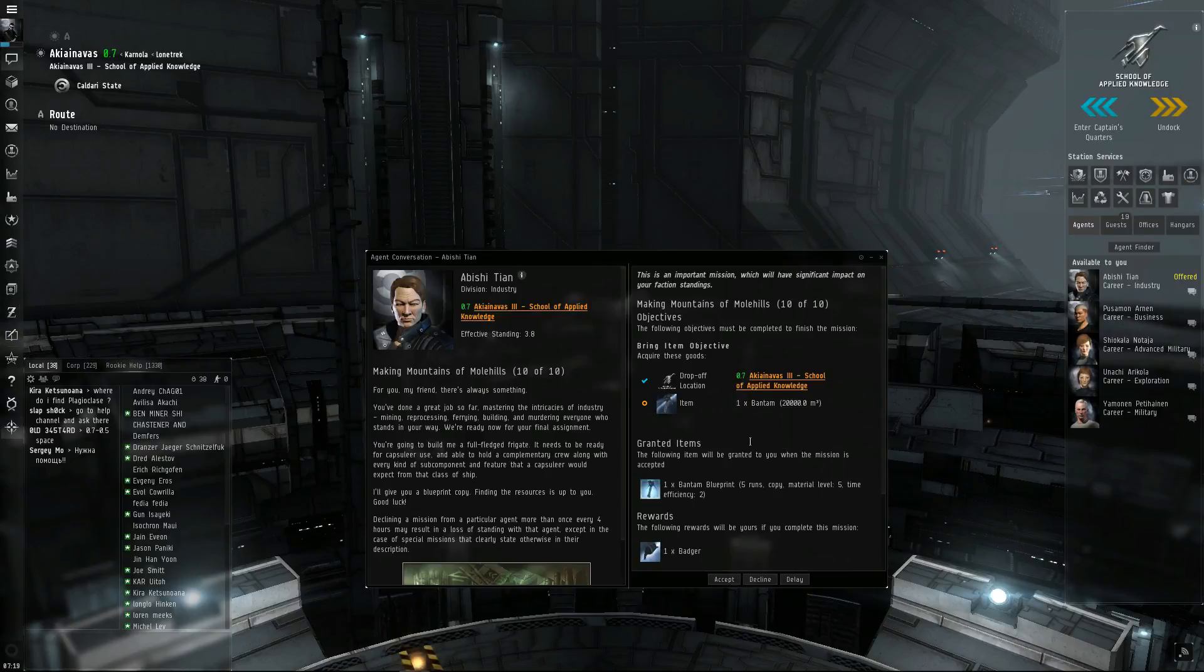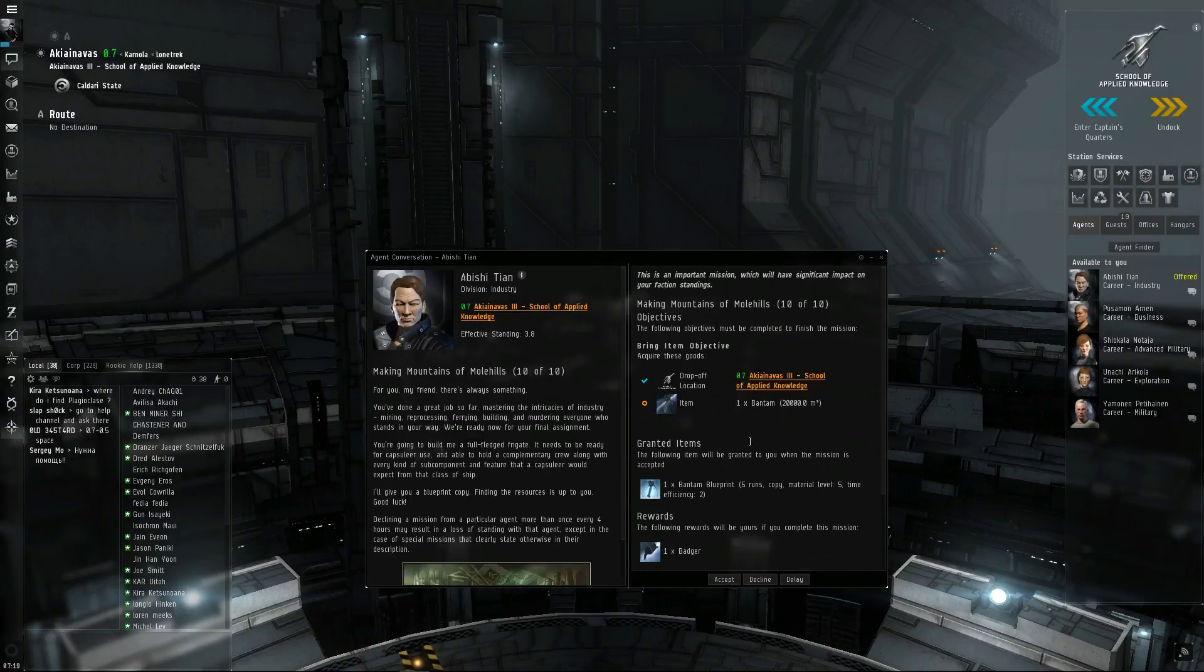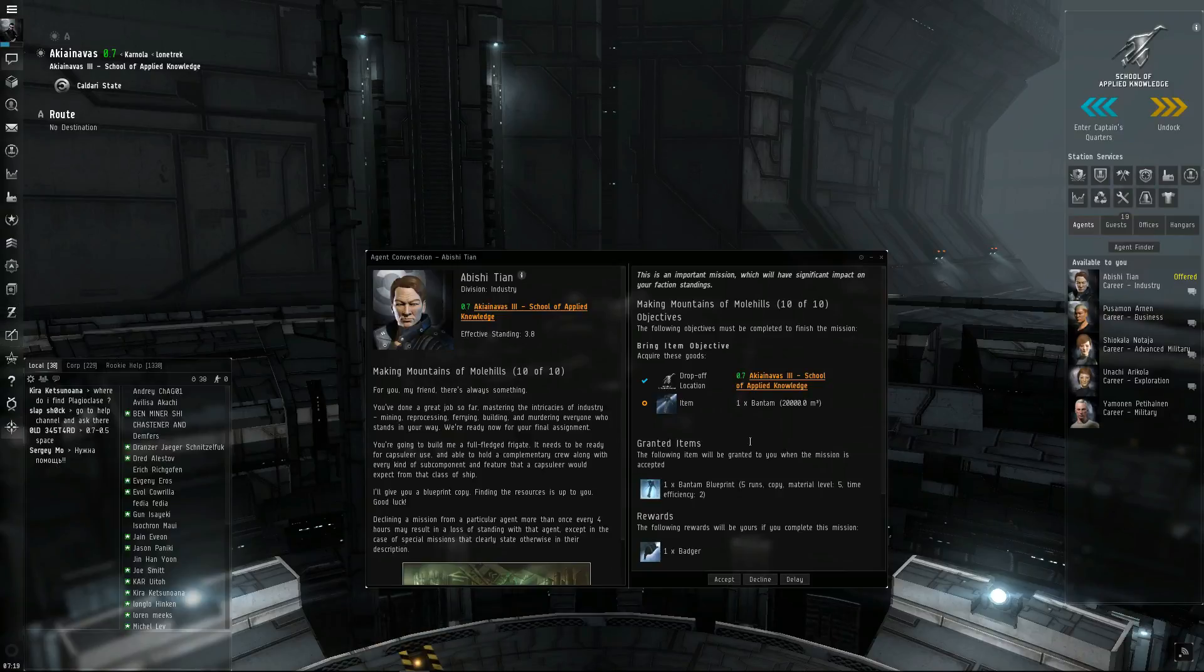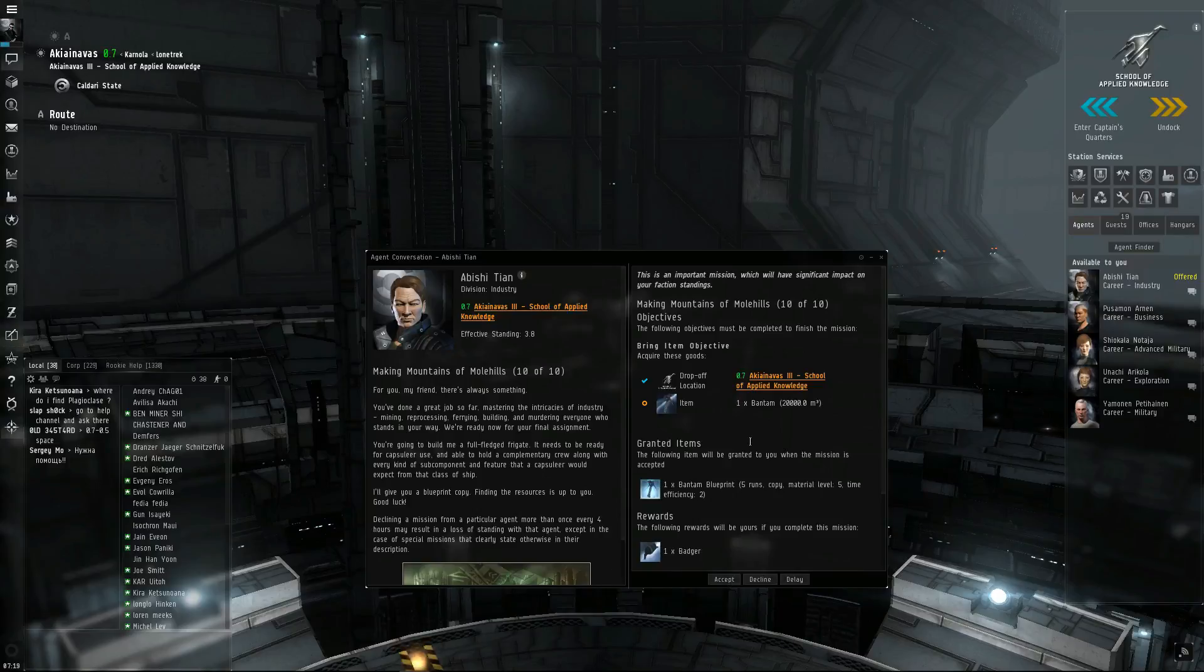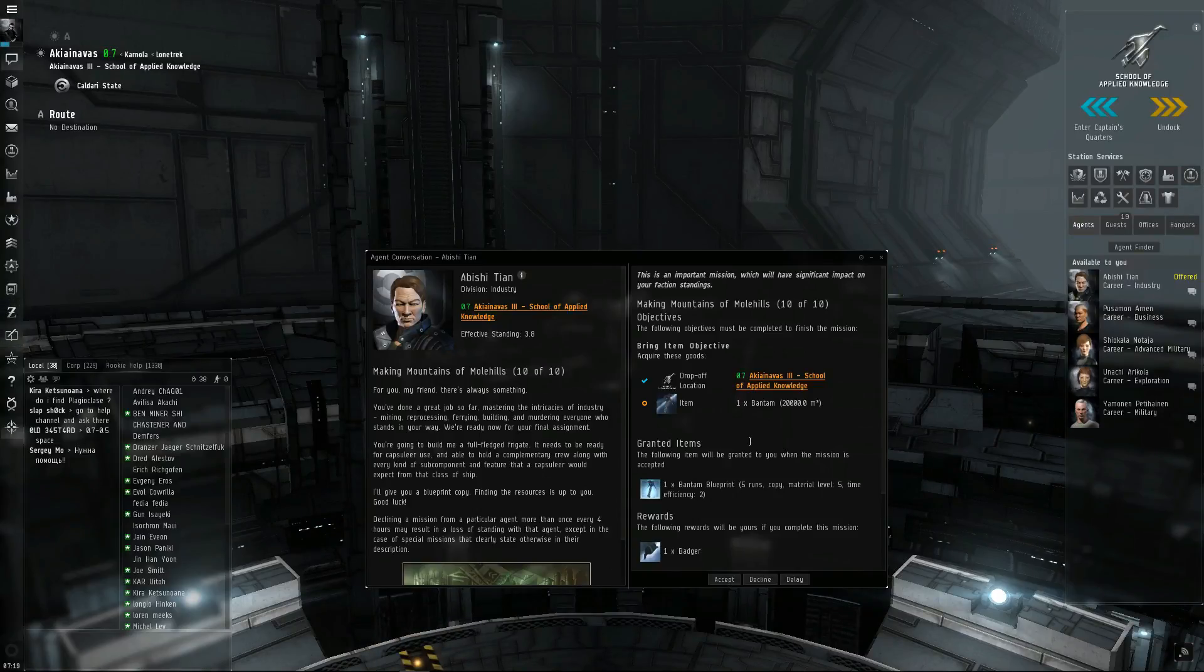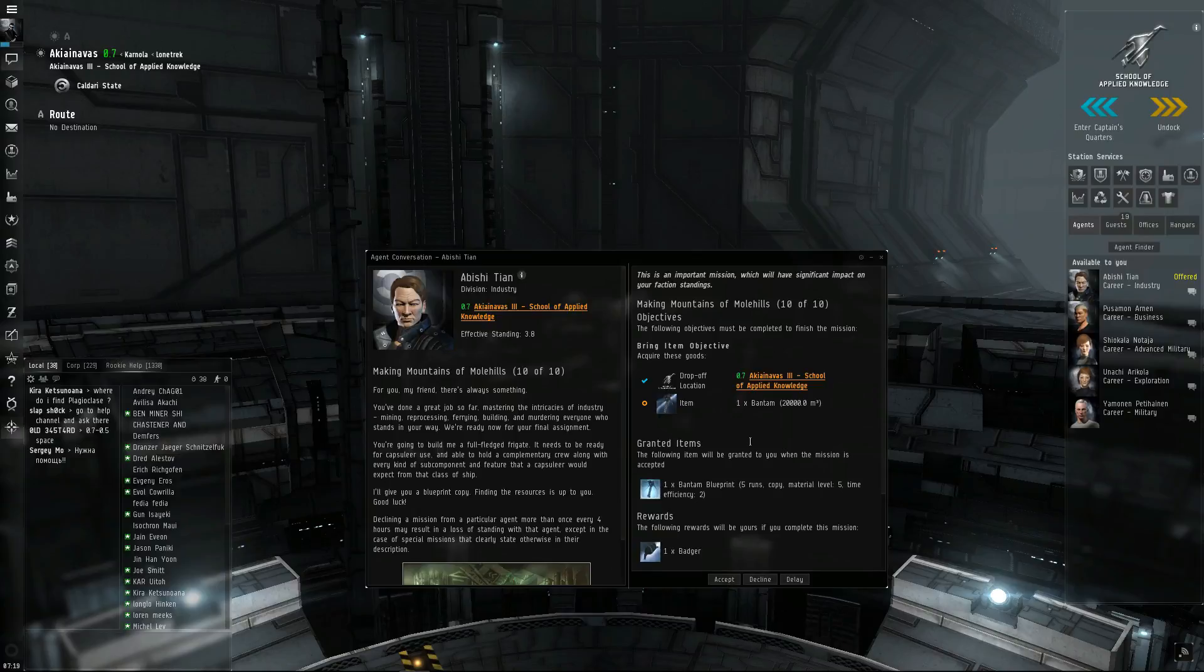We're ready now for your final assignment. You're going to build me a full-fledged frigate. It needs to be ready for capsuleer use and able to hold a complimentary crew along with every kind of subcomponent and feature that a capsuleer would expect from that class of ship. I'll give you a blueprint copy. Finding the resources is up to you. Good luck.